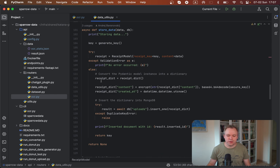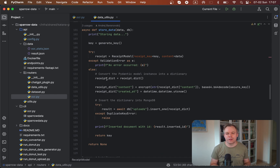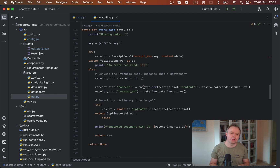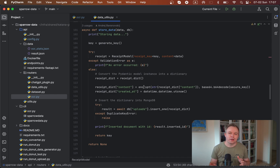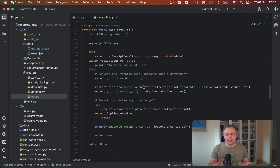So validation is successful in this case. Then we get dictionary data from the model, because the Motor library doesn't work directly with Pydantic — it cannot push data to the database from a Pydantic structure, so instead we get dictionary data. We also encrypt the content, because receipt data is user-sensitive and we don't want anyone who gains access to the database to read it. When we get data back to the FastAPI server, we decrypt it and return it to the user, so the data stored in the database is encrypted.